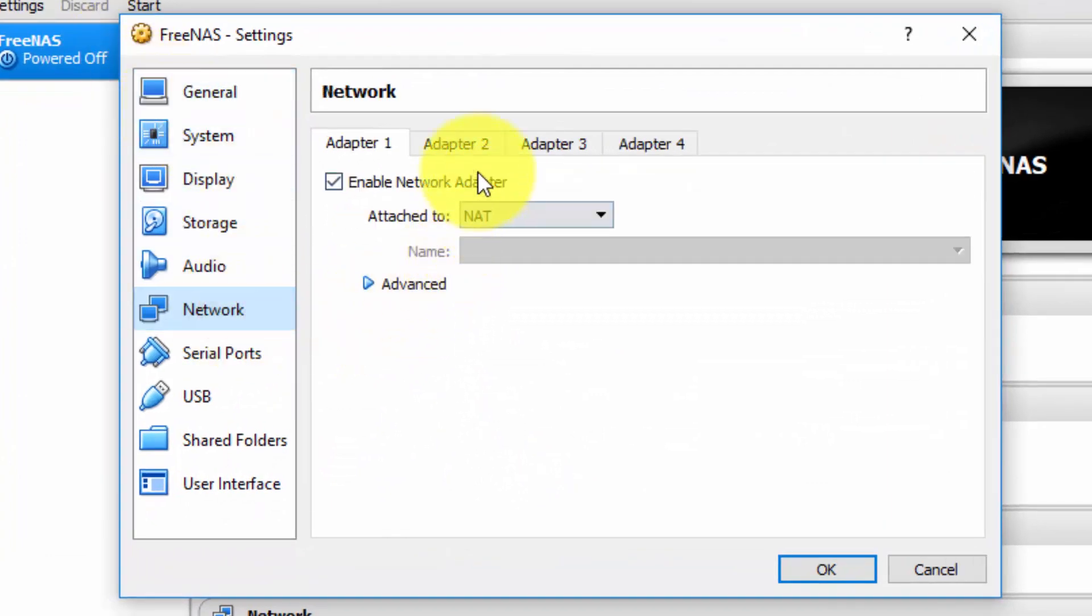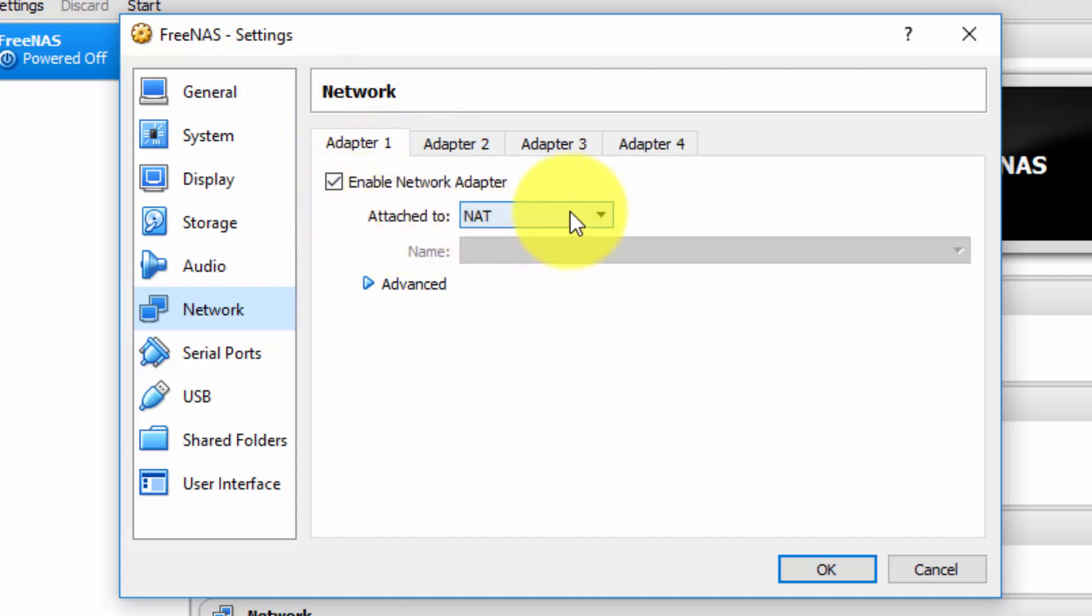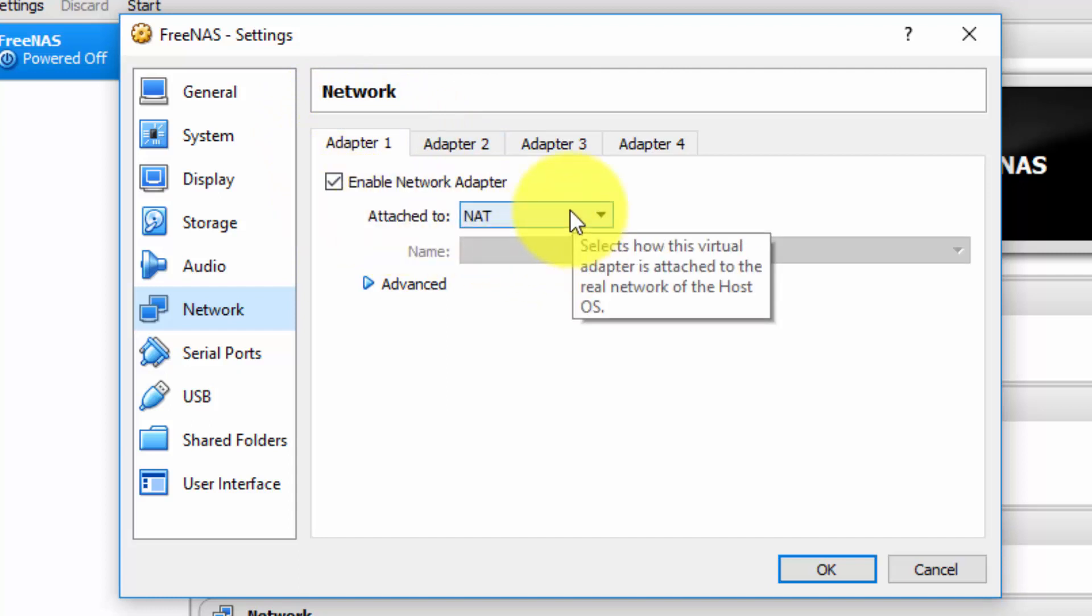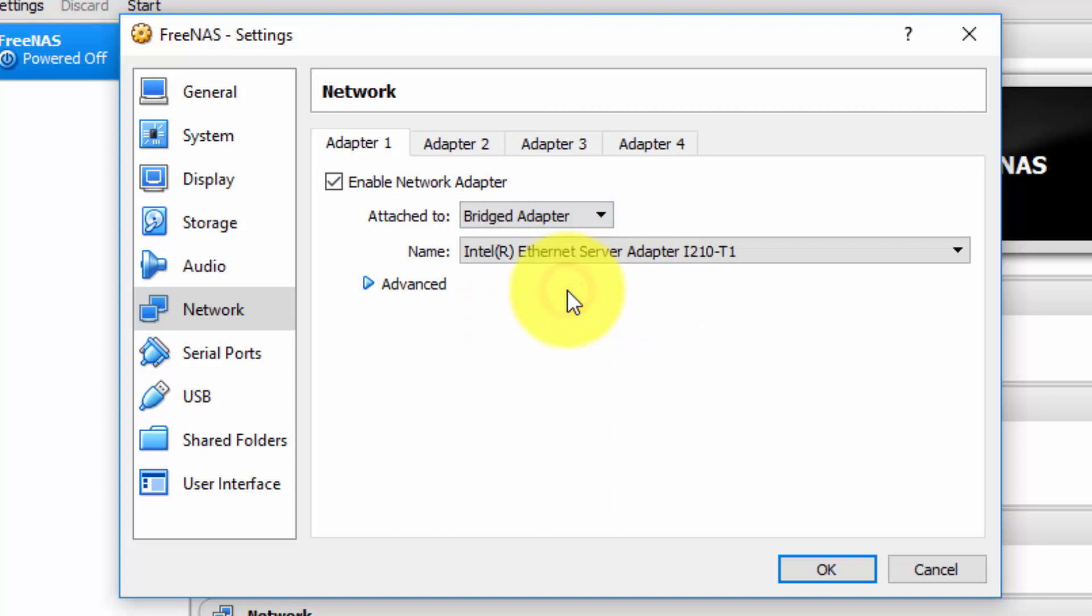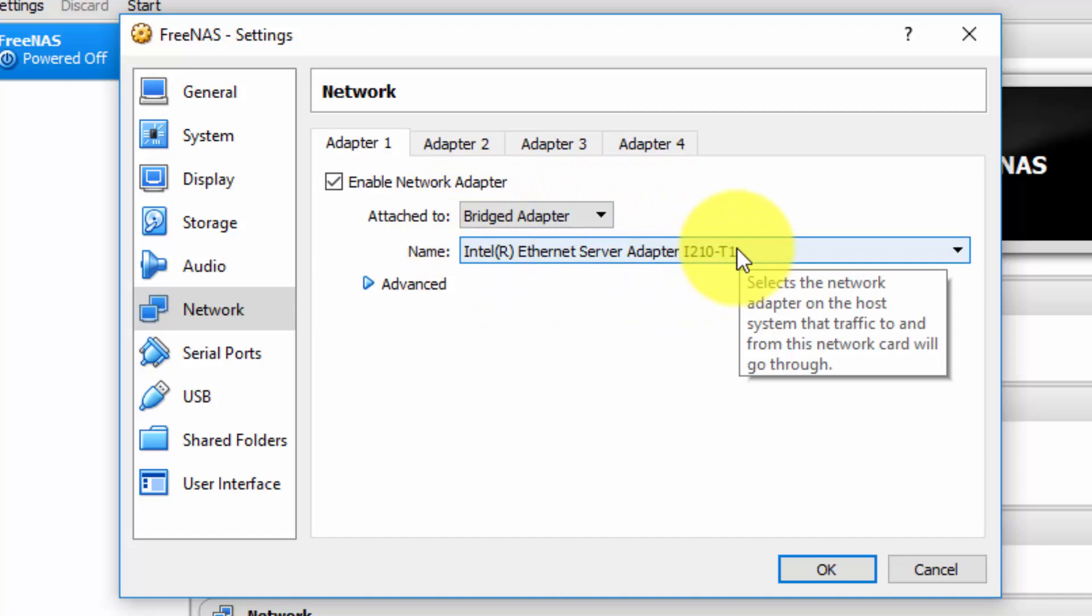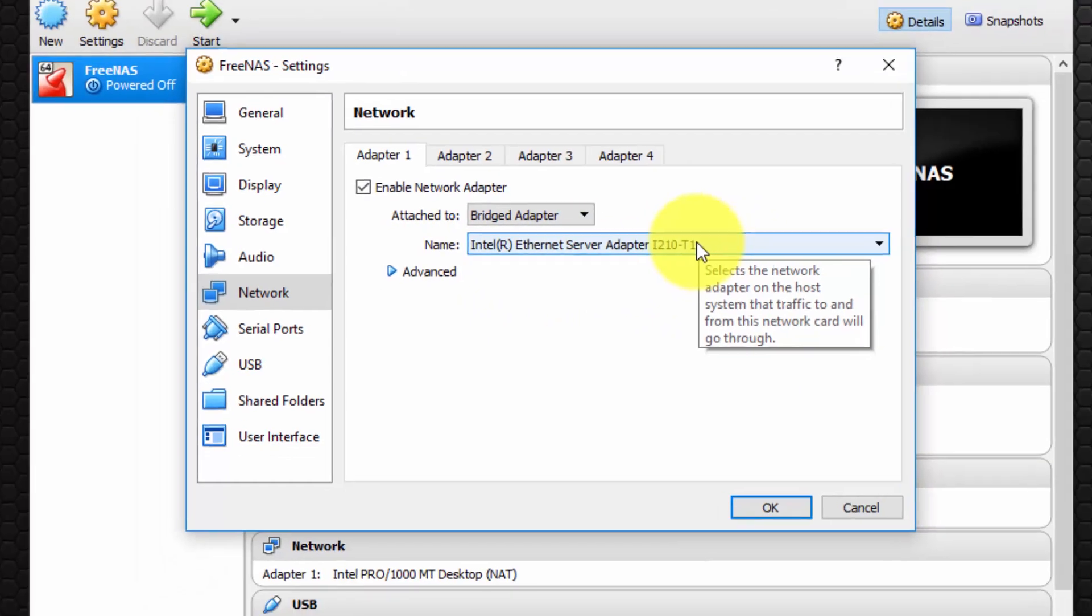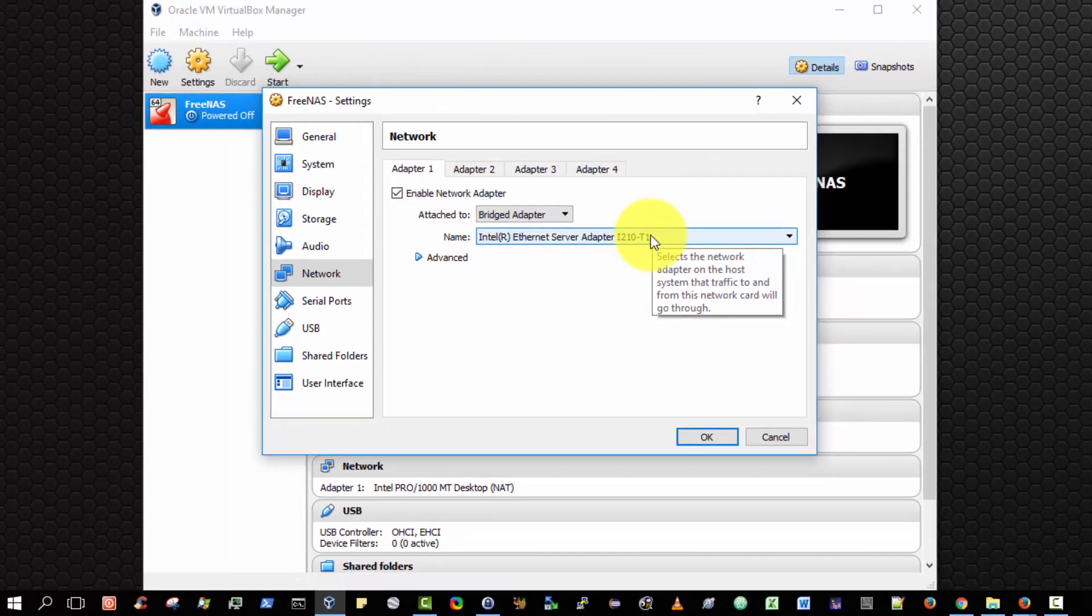By default, we have a network adapter. It's enabled and it's attached to a NAT, a network address translation table. We wish to change that to a bridge adapter. Then we select the Ethernet service adapter that is currently being used to access our LAN on our current physical machine.